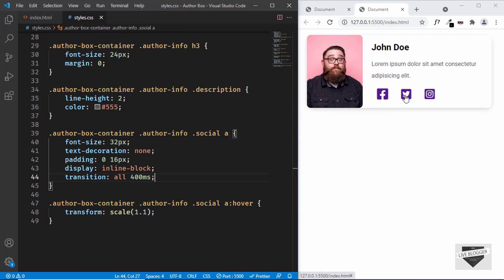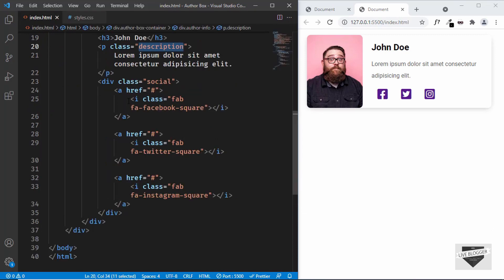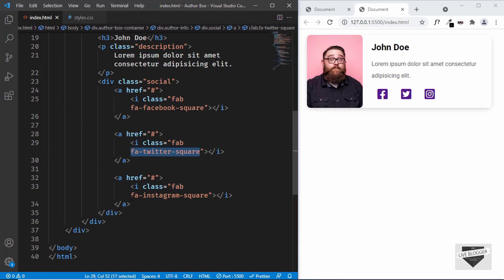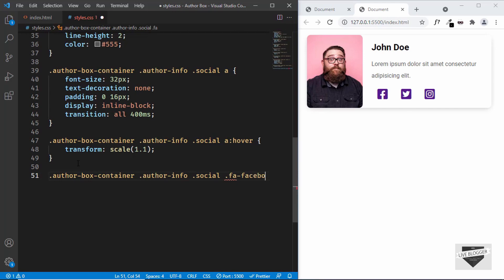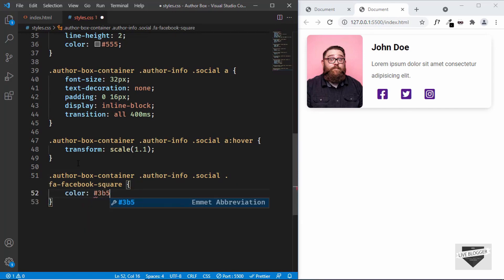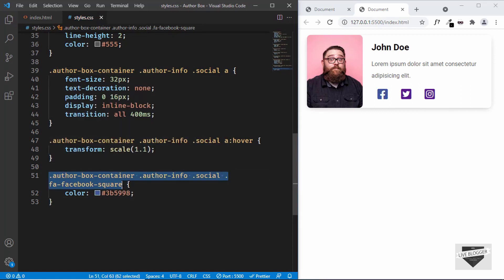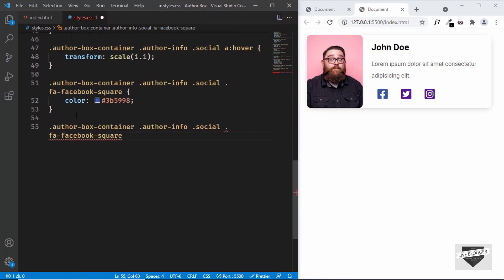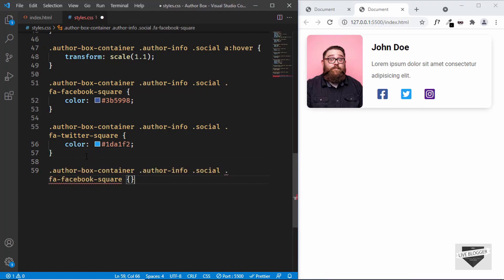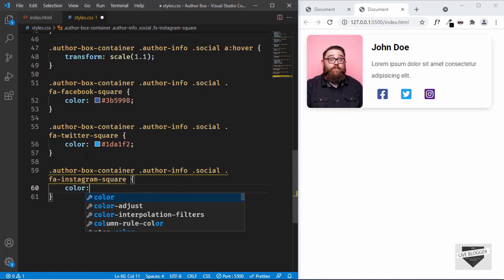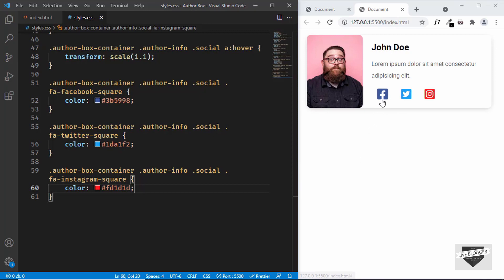Now let's add different colors for each icon. In the HTML the i tags have classes fab, fa-facebook-square, fa-twitter-square, and fa-instagram-square. Target fa-facebook-square and set color to #3b5998. Target fa-twitter-square and set color to #1da1f2. Target fa-instagram-square and set color to #fd1d1d. That completes the desktop version of the author box design.